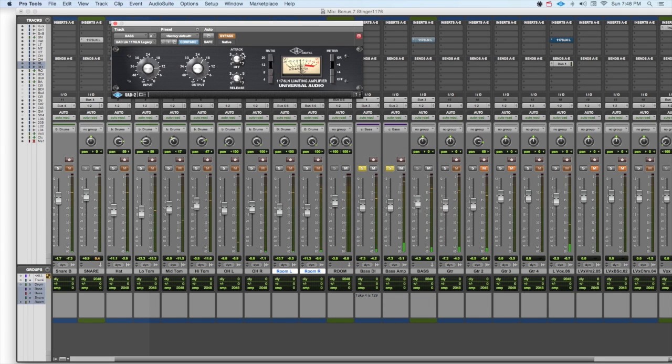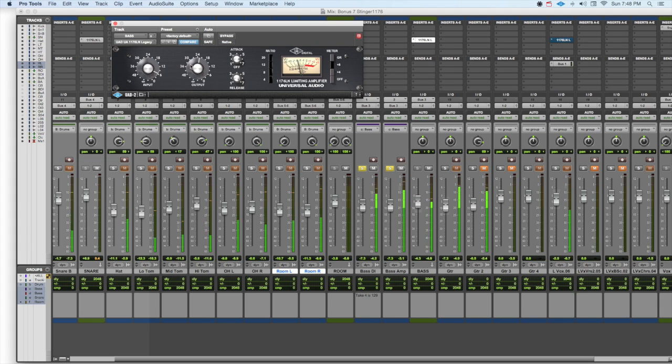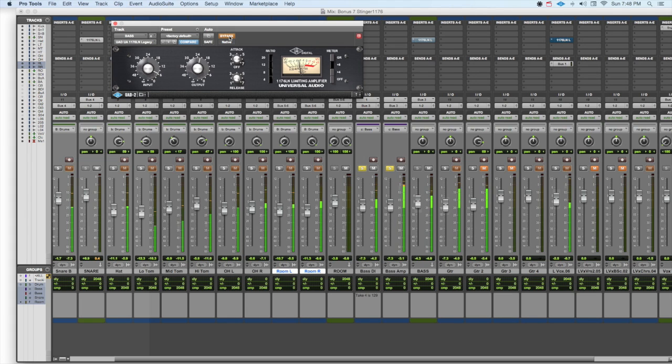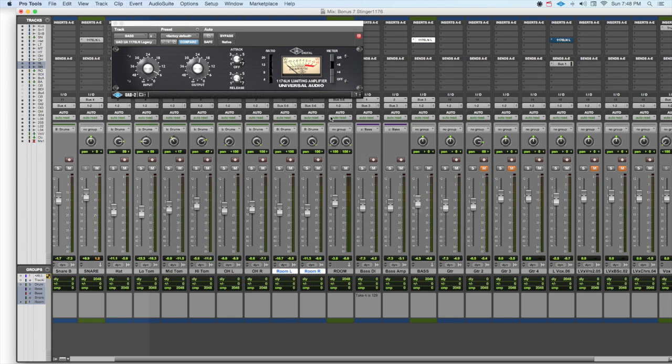Now let's put our 1176 in, and let's put it into nuke mode. Let's listen again from the beginning of that part, but with the 1176 in British mode.